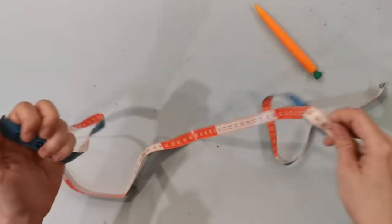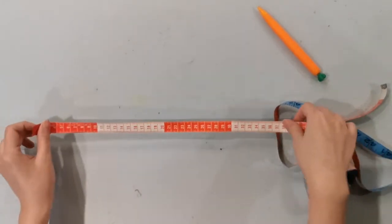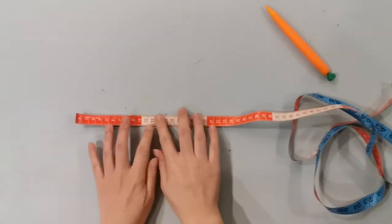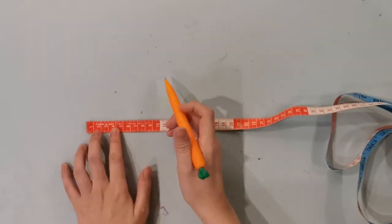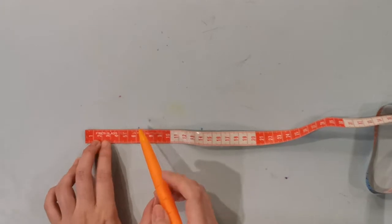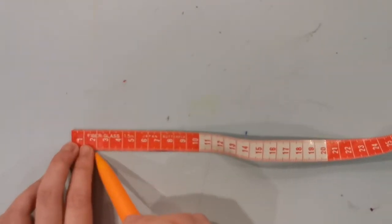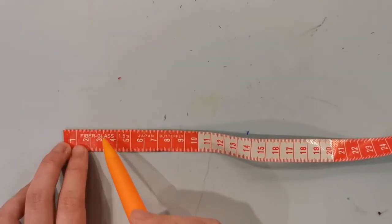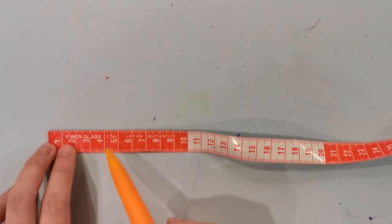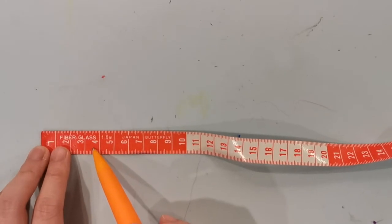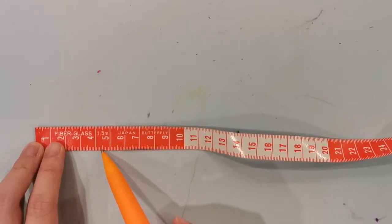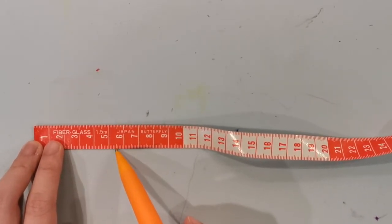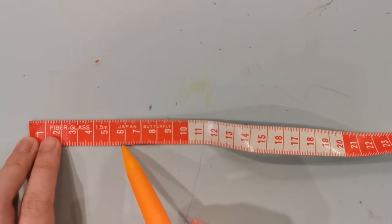Alright, now let's focus on the lines on the measuring tape. Notice the big long lines. And there are also medium white lines. And the very small white lines.